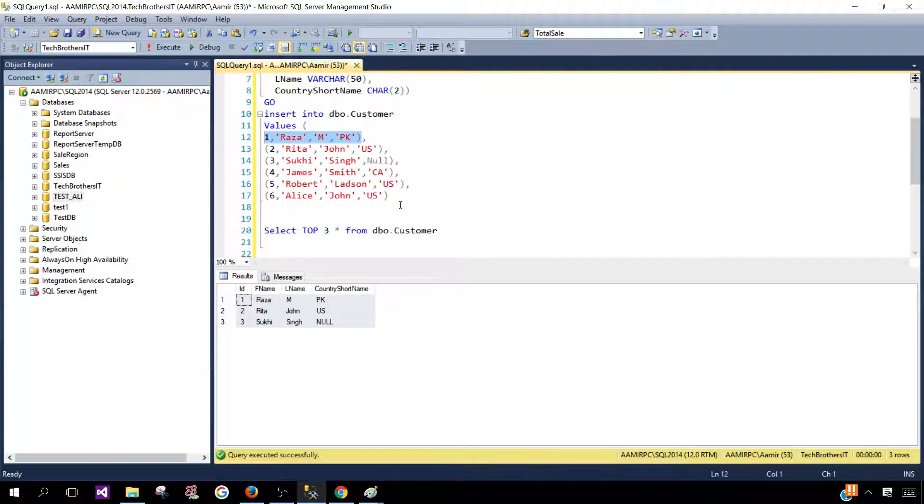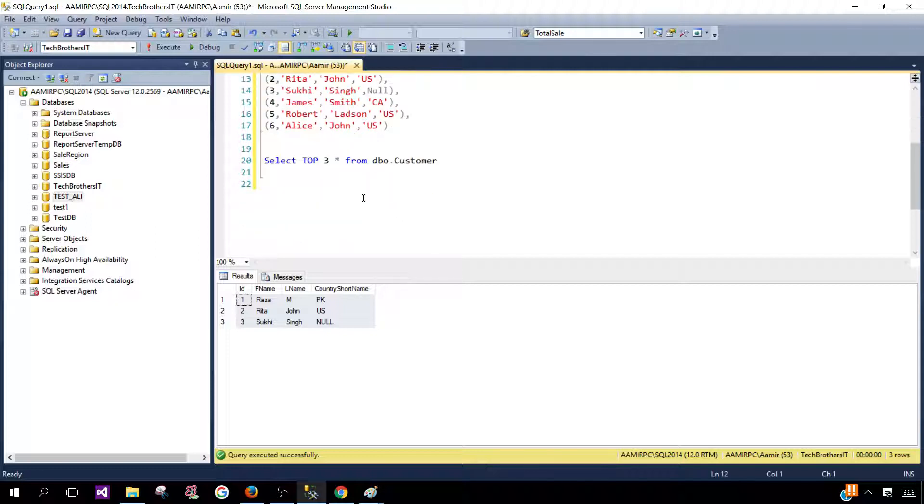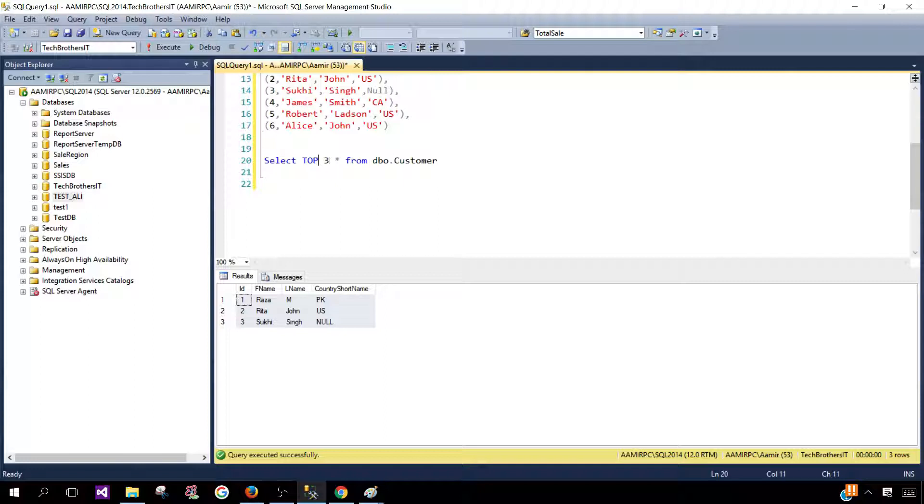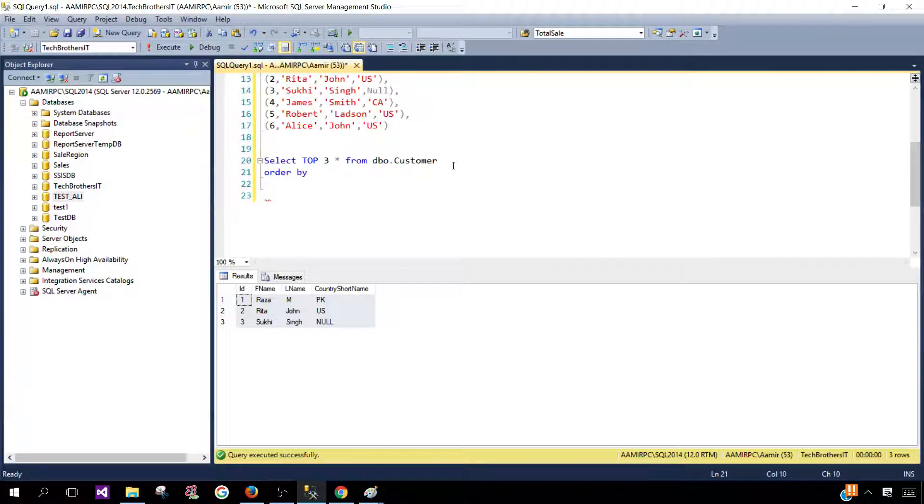So in our case what we would like to do we would like to select some random rows. First of all we should not be using a top three and if we really want to use it we should be using with the order by. That's what I will always suggest so you are sure in which order you would like to get those three or five or ten records.